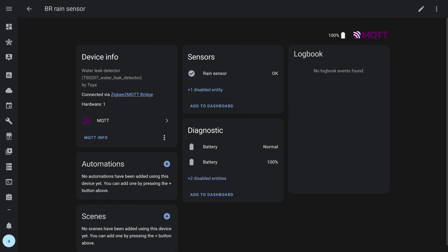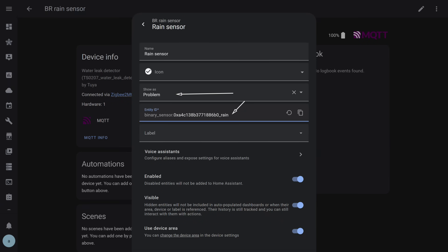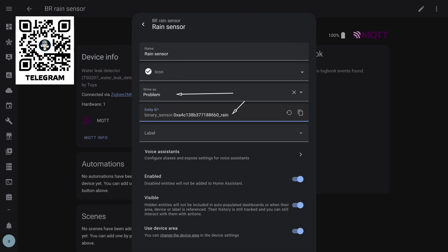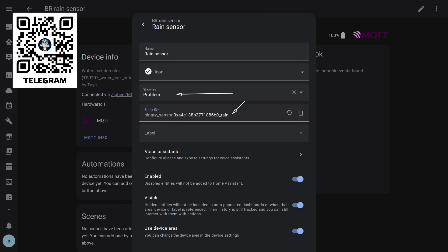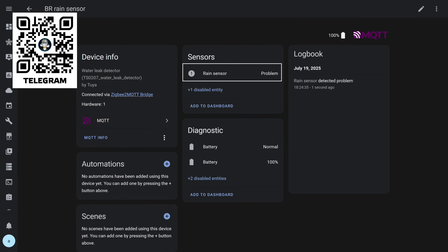Now regarding the logic part. I hid some of the entities I didn't need, leaving the leak sensor and both battery level entities. I use an automation that triggers when any of the leak sensors activate, and I have quite a few of them. How this is implemented, you can see in my tutorial video, the link is in the description. So to prevent this sensor from triggering that automation, I manually changed its type, selecting problem, and when moisture is detected it reports not a leak but a problem, and I created a separate notification automation for it.